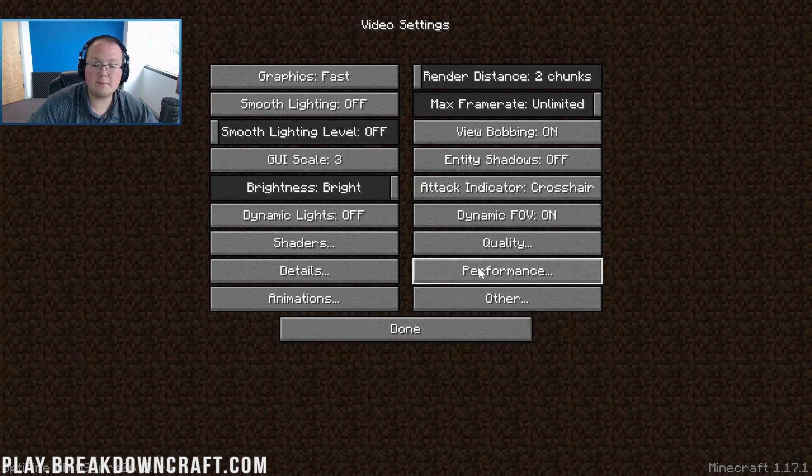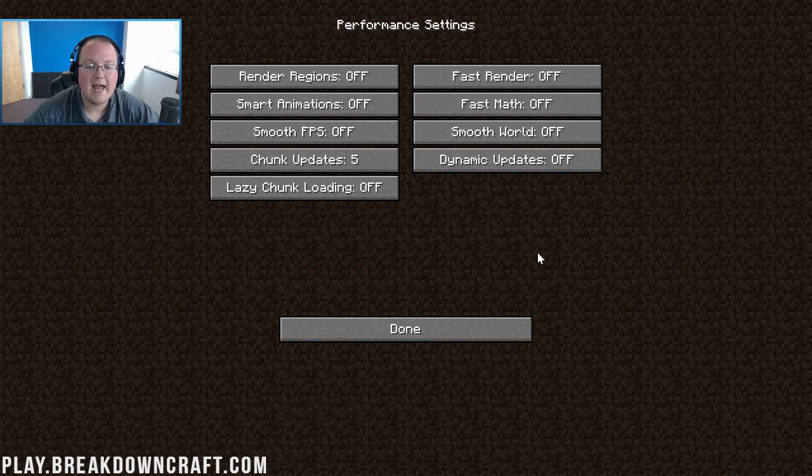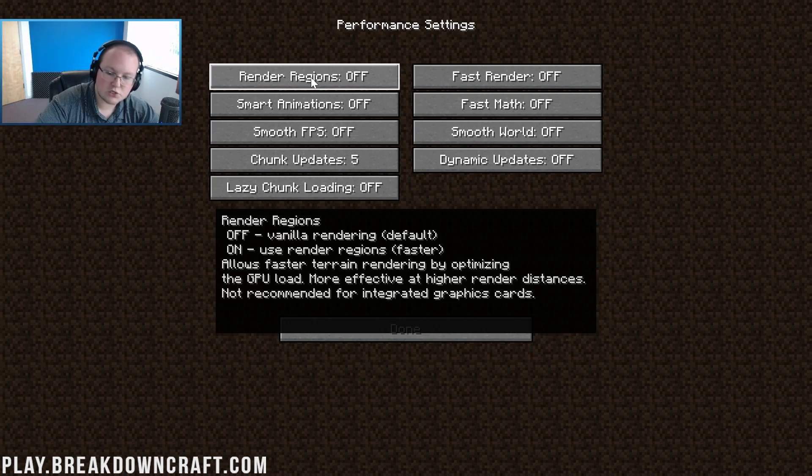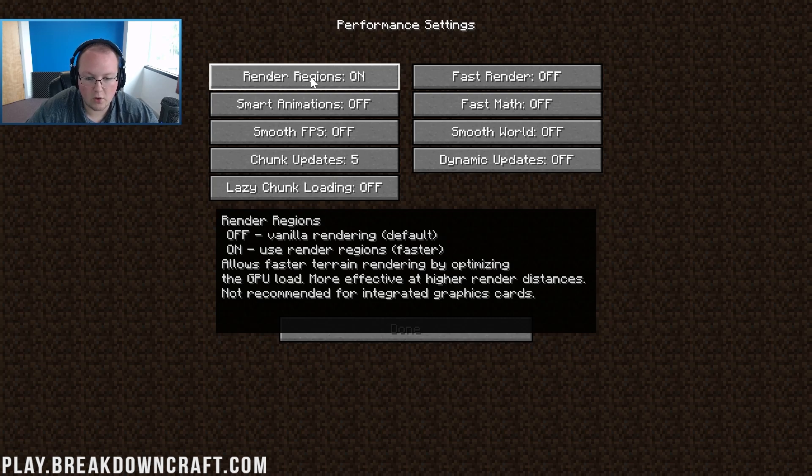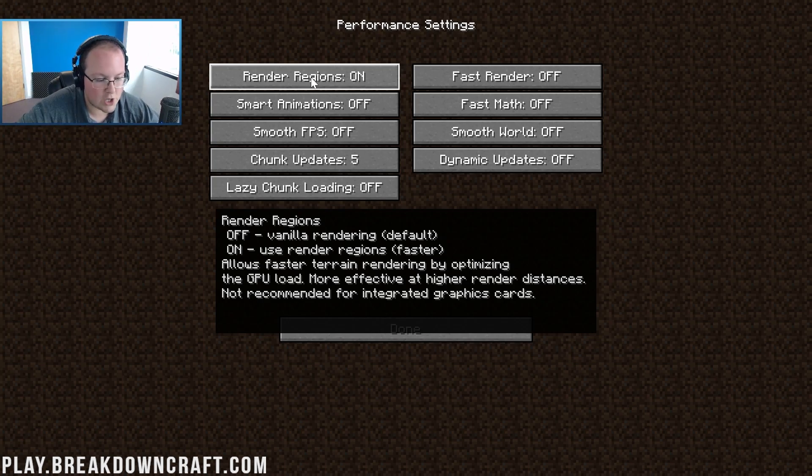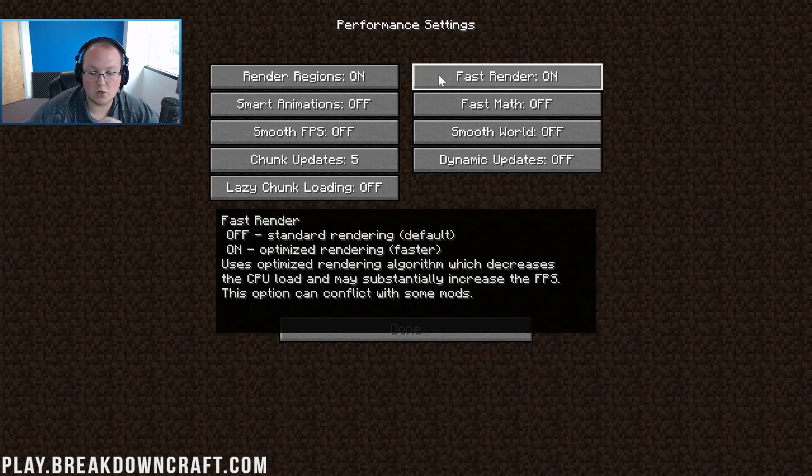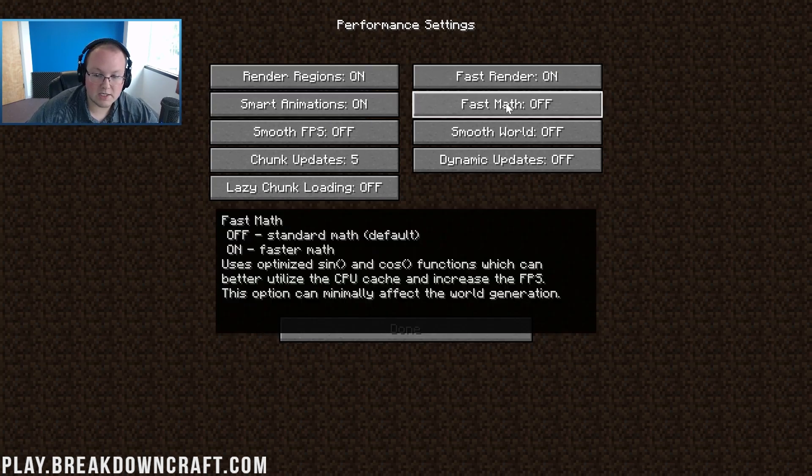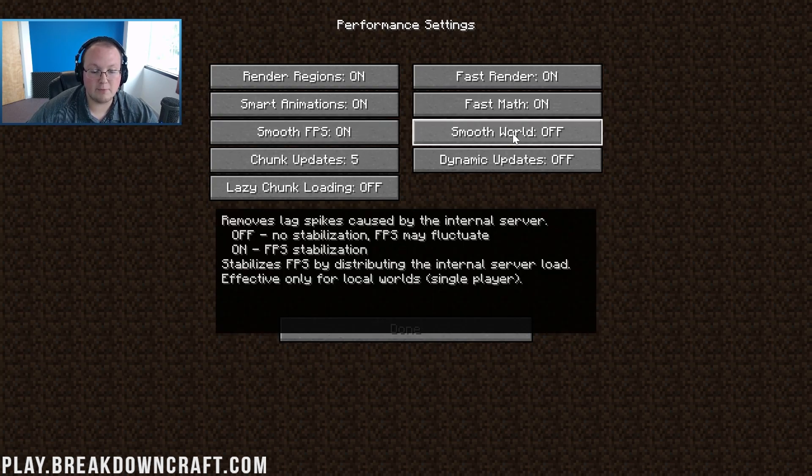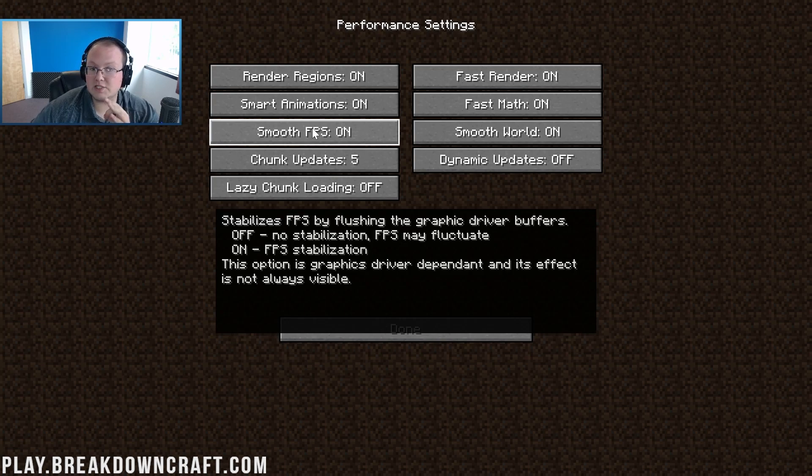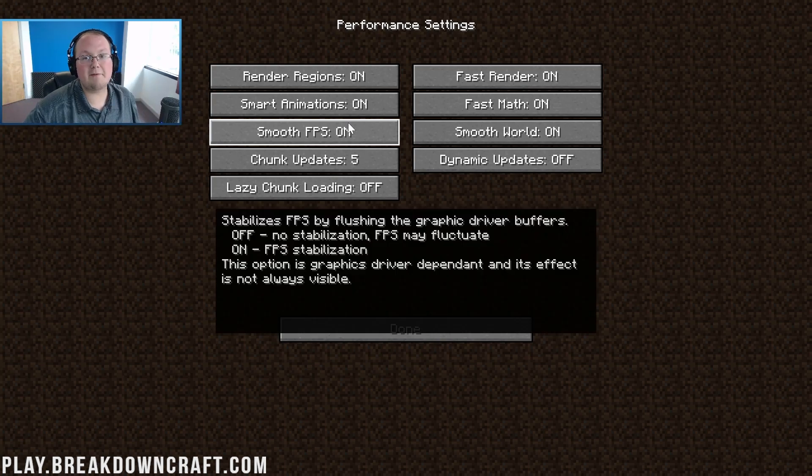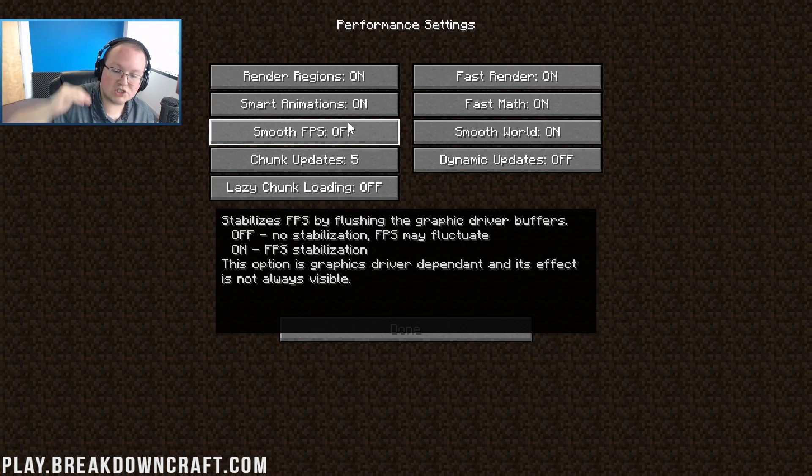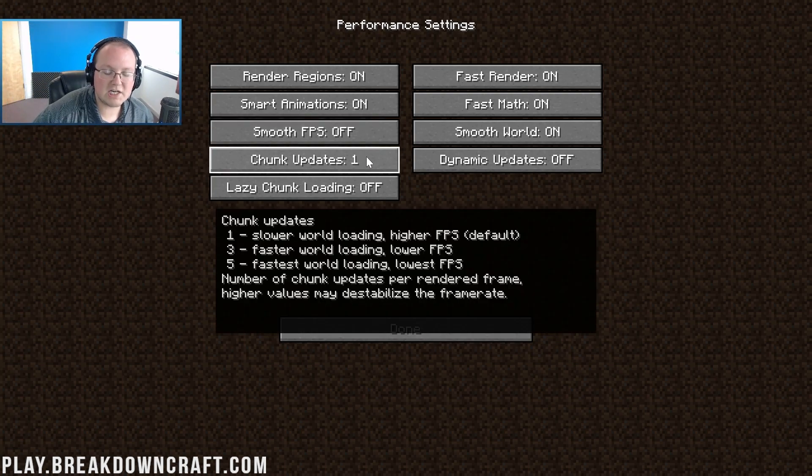Click done and move on to performance. This is where you're going to get a lot of the best FPS smoothing. Turn on render regions if you have a dedicated GPU. If you have an integrated GPU like an Intel with no dedicated GPU, leave that off. Fast render needs to be turned on, smart animations on, fast math on, smooth FPS on, smooth world on. Now smooth FPS I'm actually going to turn off because we're trying to get the max FPS possible. You should probably leave smooth FPS on. Chunk updates need to be set to one.